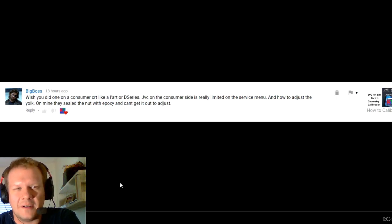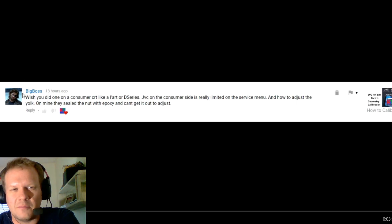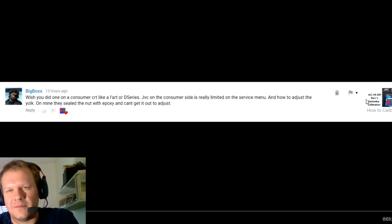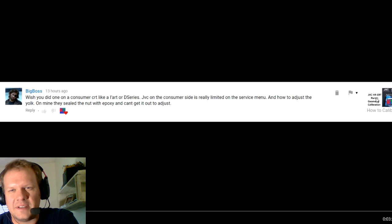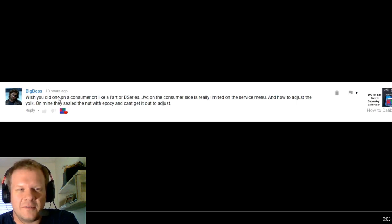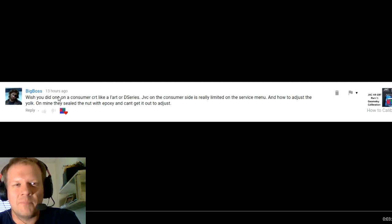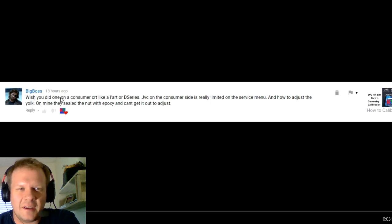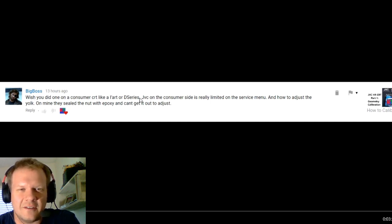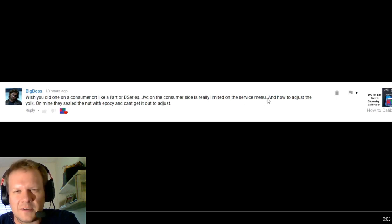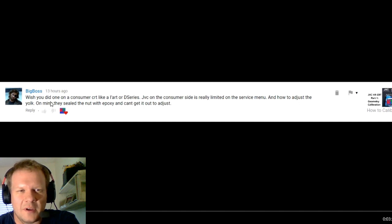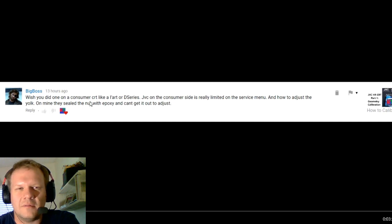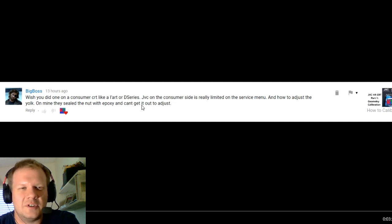I've got a couple good ones here. First comes from Big Boss, and this is on the recent video on how to calibrate a JVC HR-CRT professional video monitor. Big Boss says, wish you did a video on a consumer CRT like D-Series or L-Art. JVC on the consumer side is really limited on the service menu and how to adjust the yoke. He says his is sealed with a nut and epoxy around the nut, and he can't get it off to adjust.